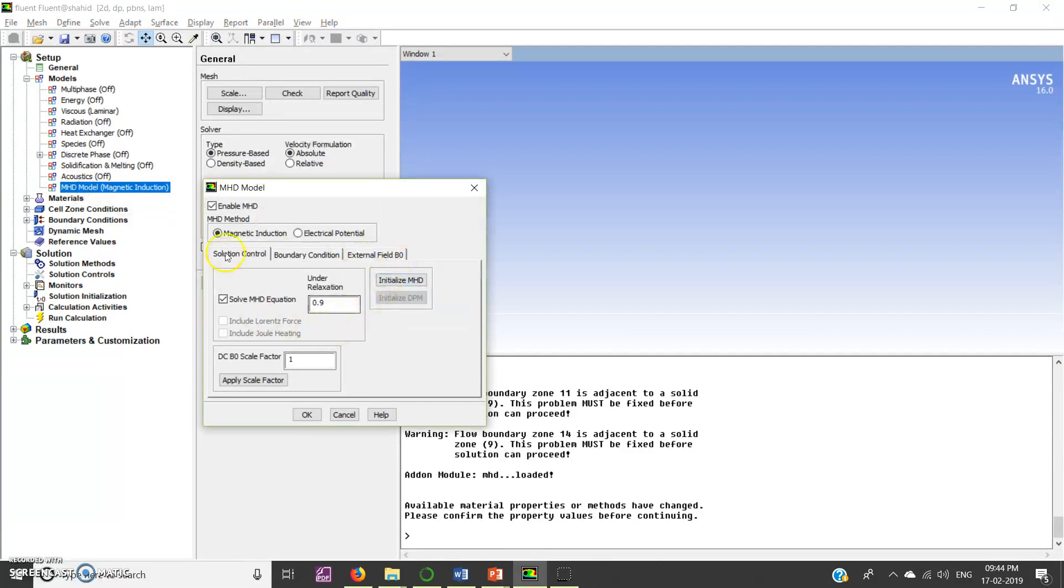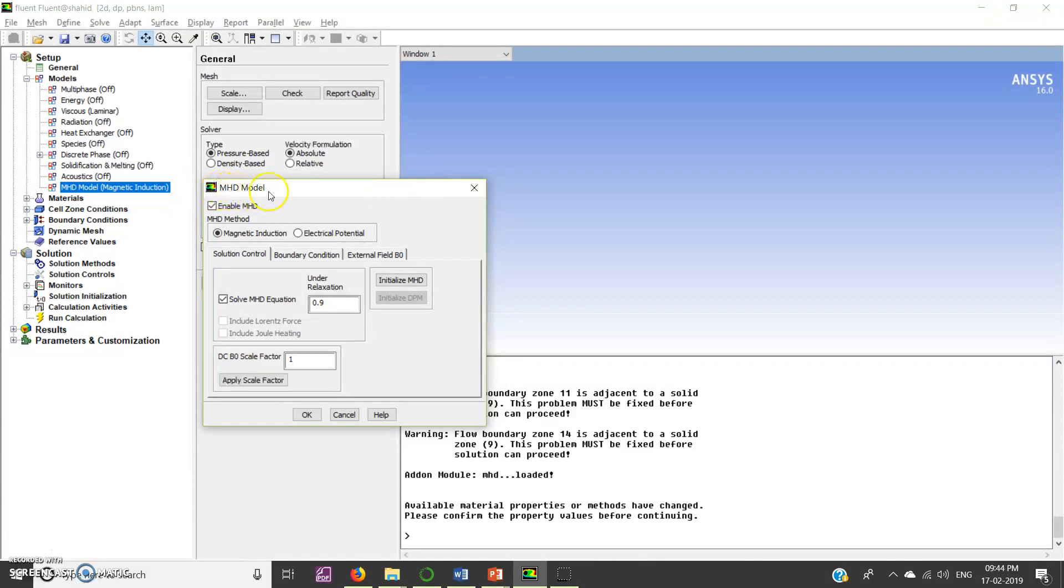Double click on this module and a pop-up will appear which is showing MHD model and whatever magnetic field you want to give you can give here.